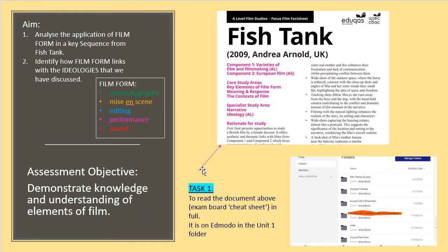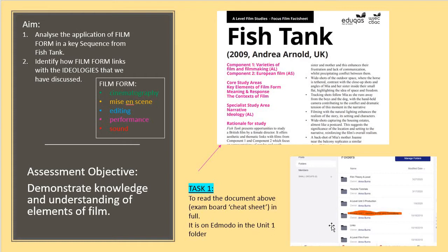The very first thing you need to do is get onto Edmodo if you haven't done so already and read the cheat sheet. These are the first source for all the films we have to study — it's made by the exam board and gives you a lot of context about them. You probably want to pause this presentation here if you haven't read it already, so that you can log on to Edmodo and find it. It's in our Unit One folder on our page.